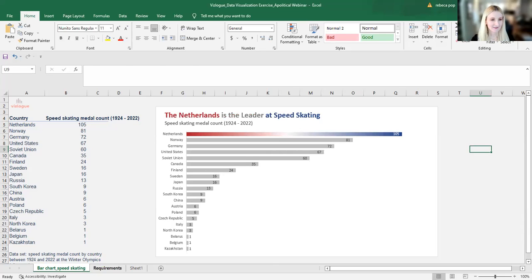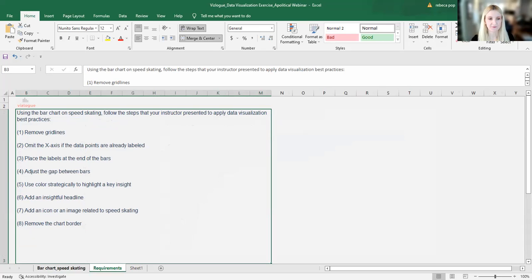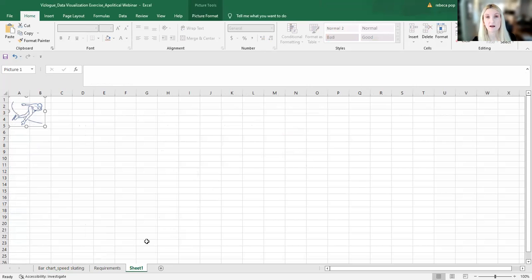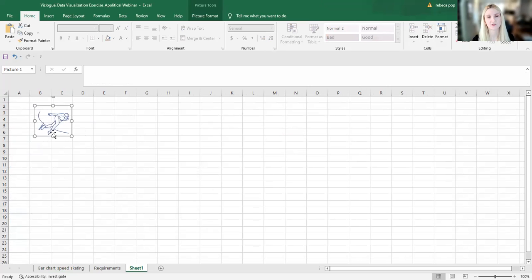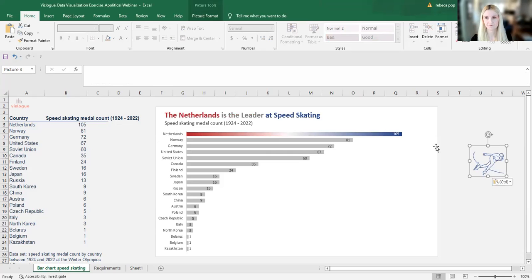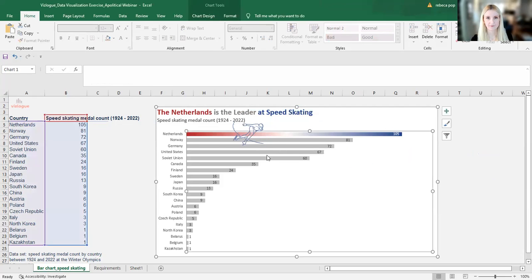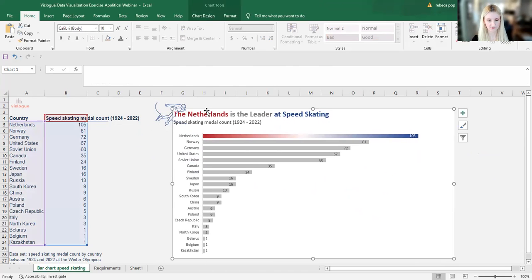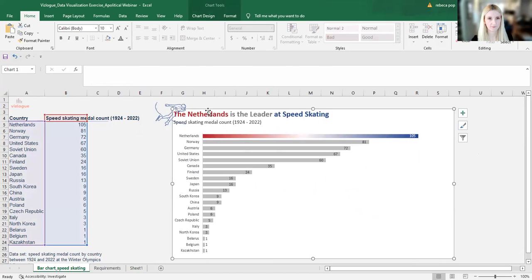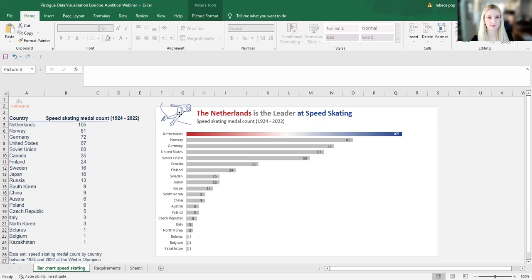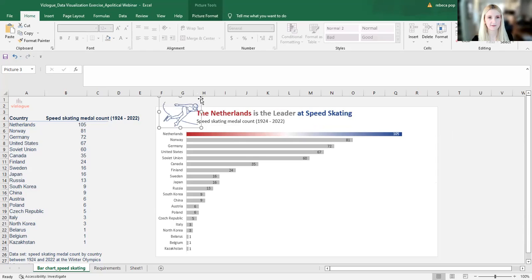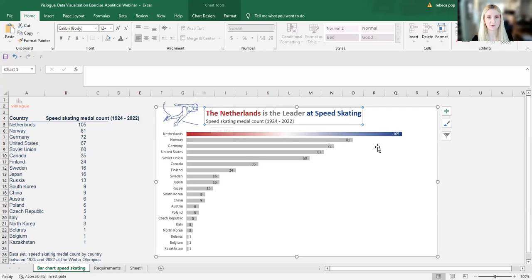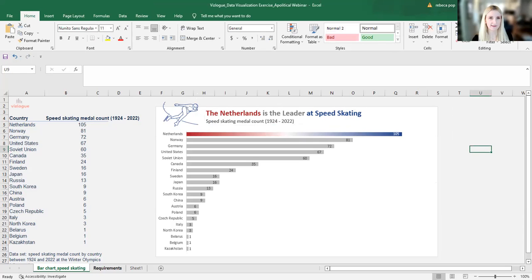And now the final or second from final requirement, add an icon or an image. What I did, I went to thenounproject.com where you can find a ton of icons. And I copied this icon that shows a person speed skating. So I'm going to copy the icon over here, somewhere here. I'm going to move the headline to the side, maybe make it even a bit larger, and move the headline a bit more to the side. All right.